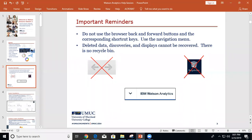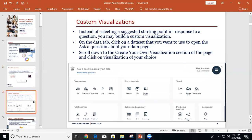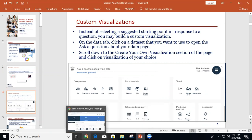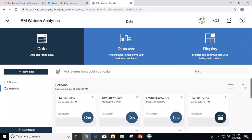Now, talking about custom visualizations — remember earlier you created a visualization just by typing in a question, but if you scroll down you'll see a section where you can literally pick the visualization you want to build and just drag and drop the fields you want to show. Let me go ahead and show you.